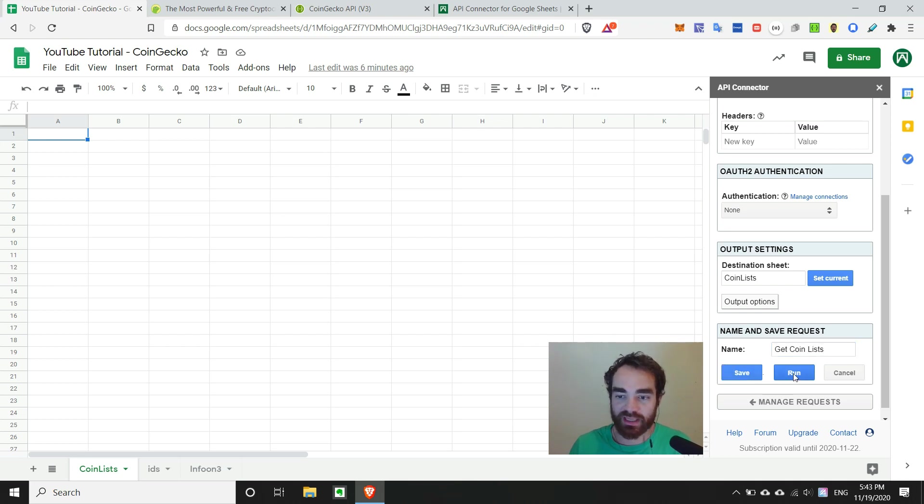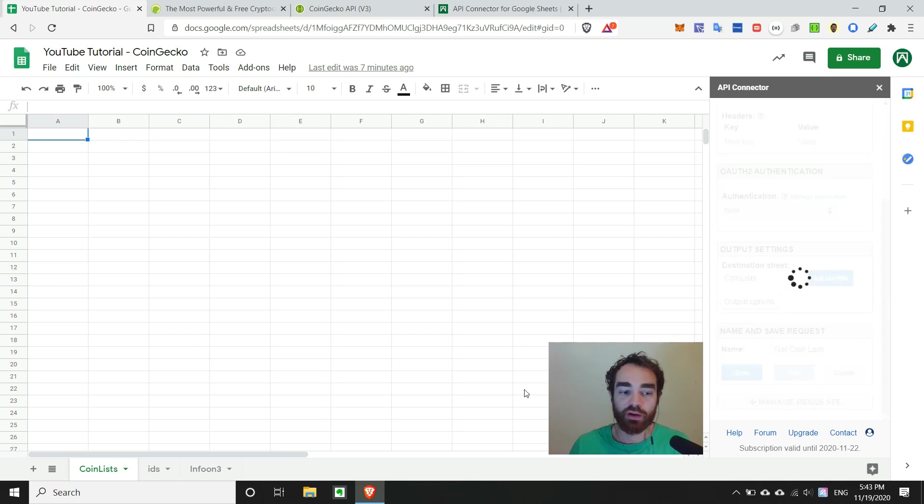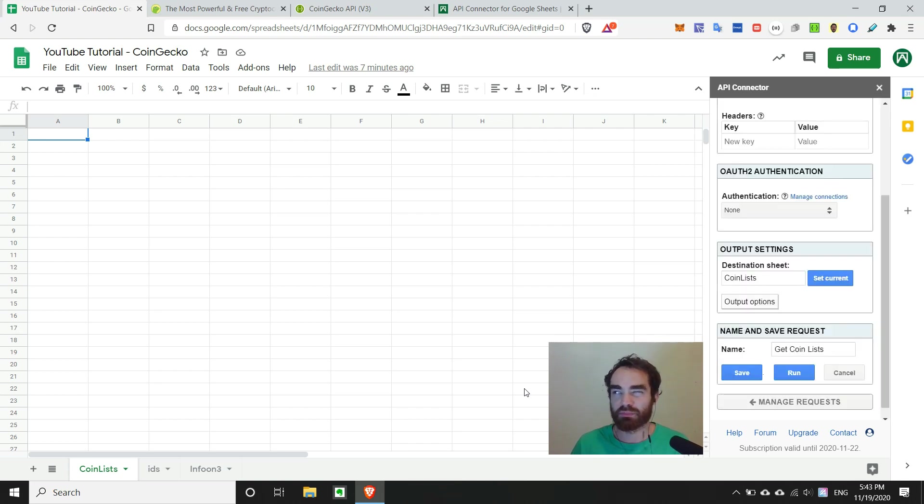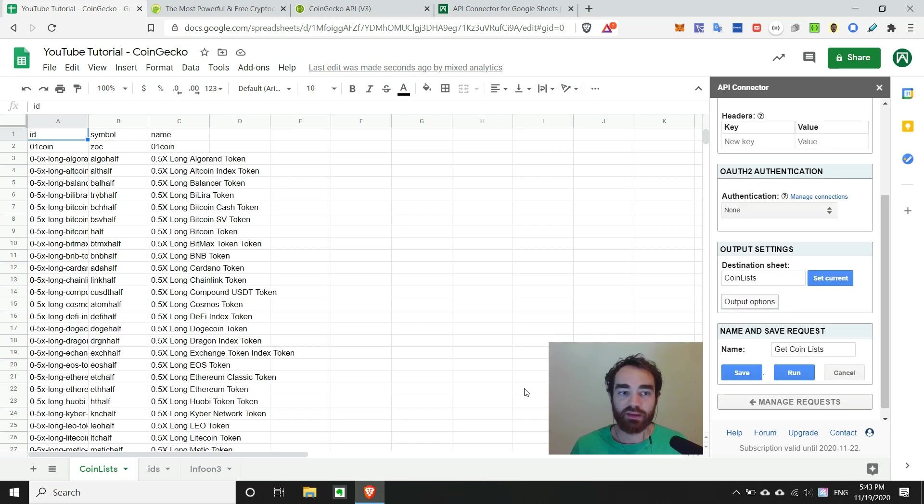And then when we hit run, we're going to populate this tab with IDs, symbol, and name, or something like that. So then, boom, there it is.